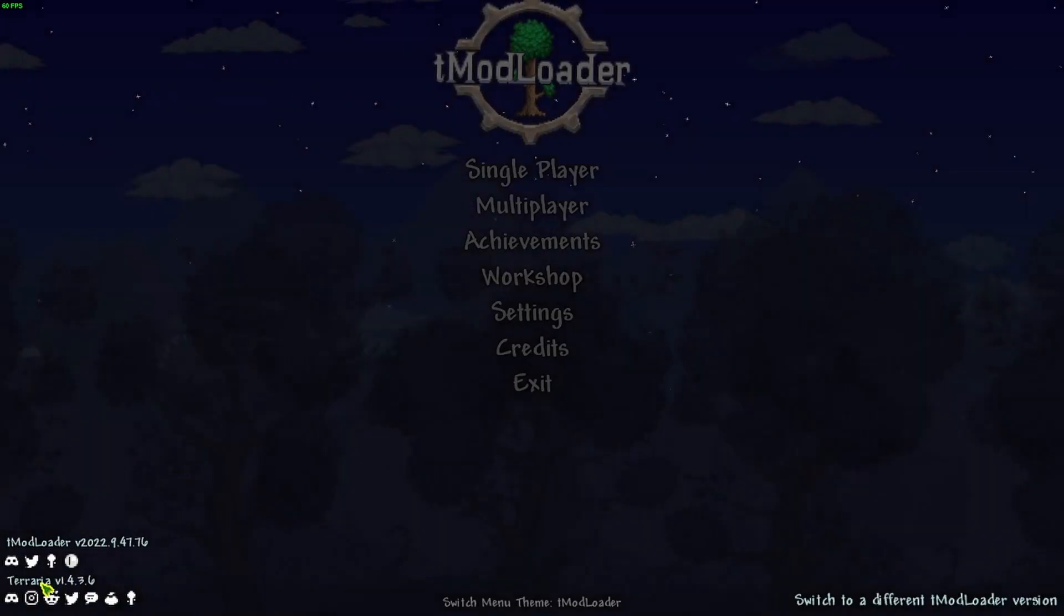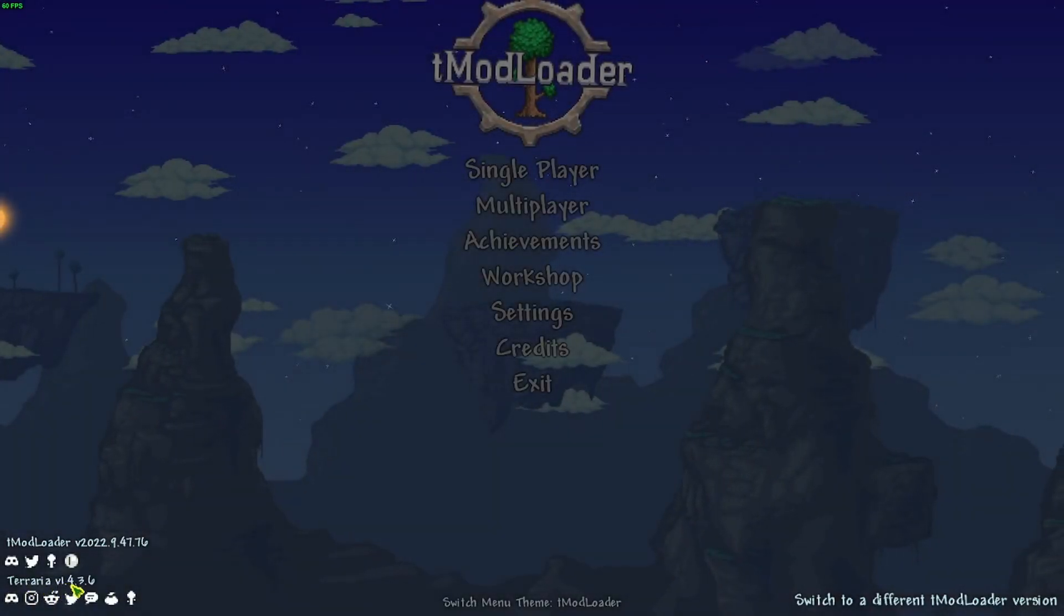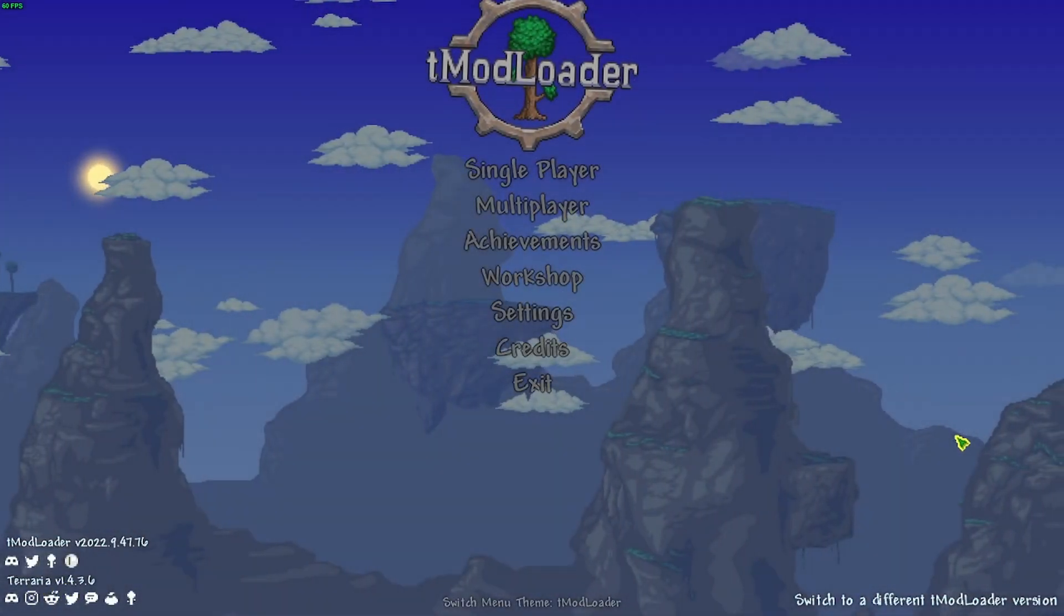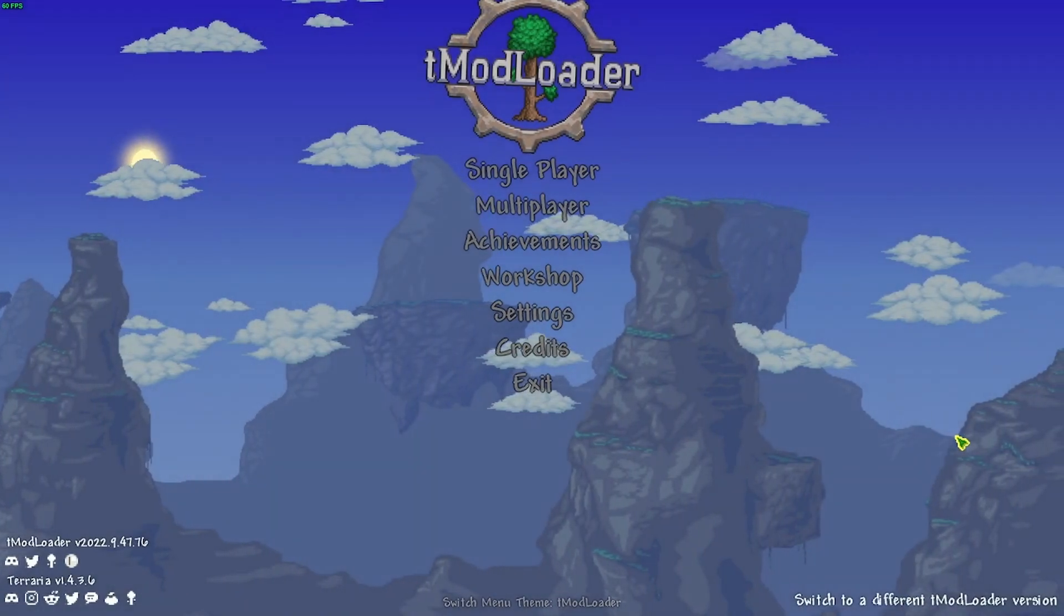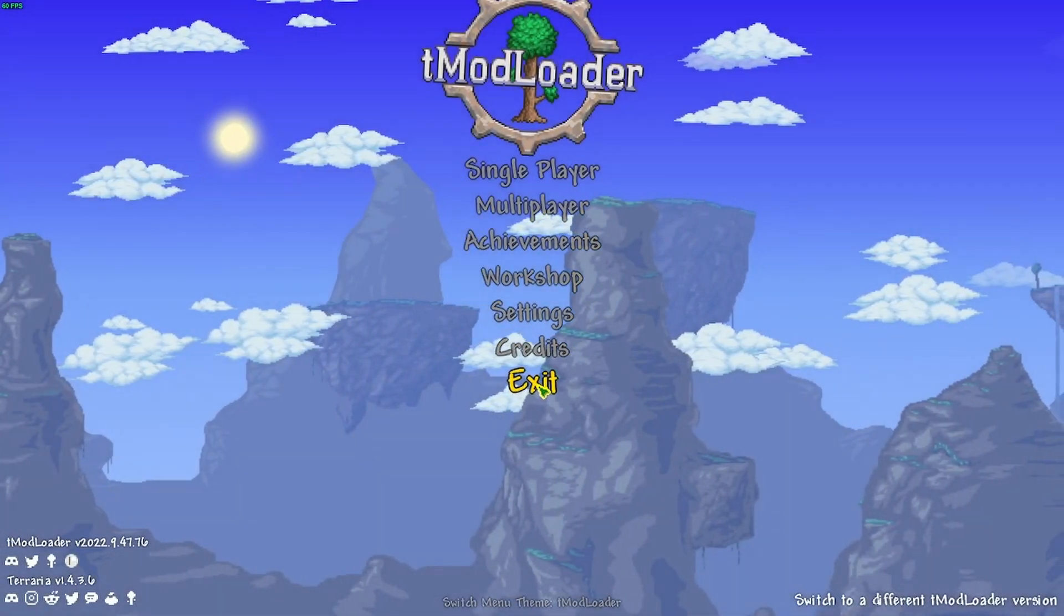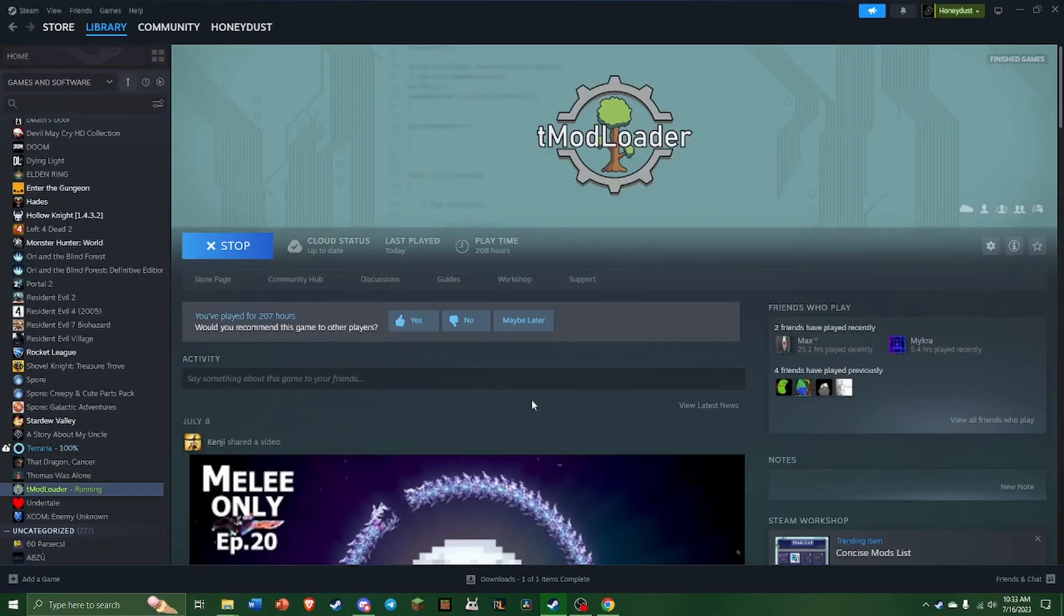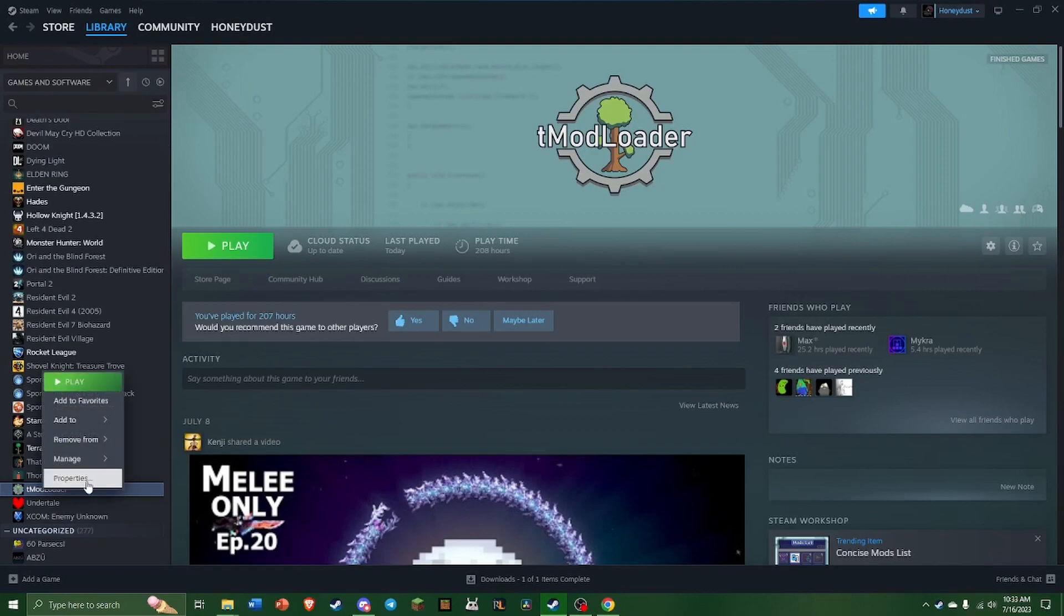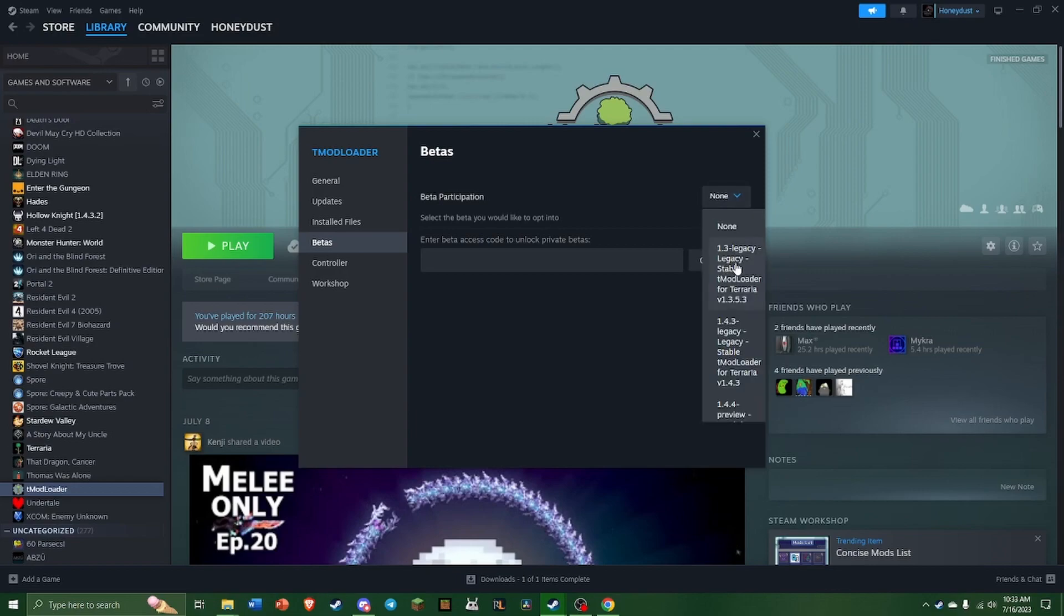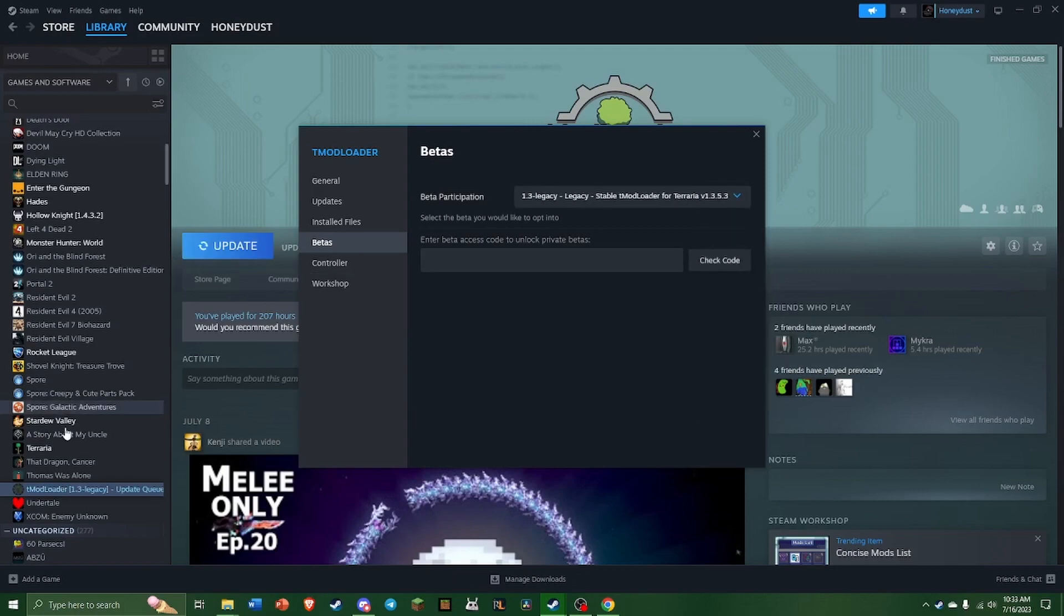So as you can see here, we are on 1.4 again, and this is just how you can easily switch back and forth. So just to make it easy for everyone, if you wanted to reset this up, you just go back to the Properties, Betas, 1.3.